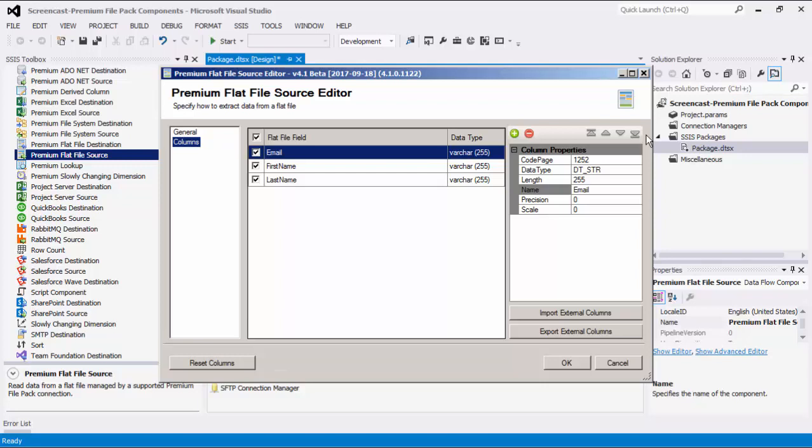In the column properties window, there are values that can be configured in three ways: data type, length, and name. If the data type is a string, the length value is defaulted to 255, and you can change it if needed. If the data type is not a string, the length option will be ignored. Import External Column gives you the option to import the columns and its data type properties from a file, whereas Export External Columns allows you to save the columns and its data type properties to a JSON file for imports later on in the same or different components.